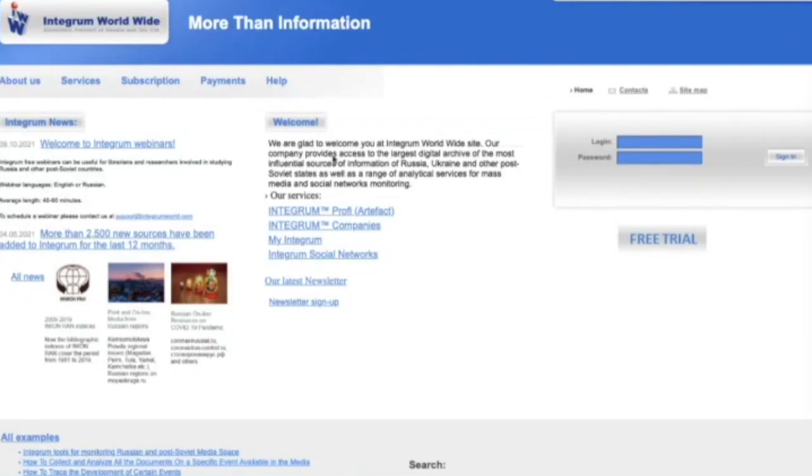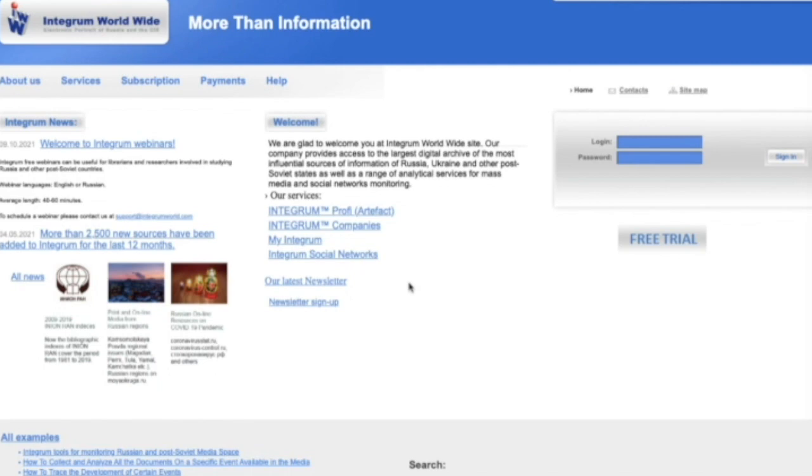Integrum Worldwide provides access to the largest digital archive of 120,000 influential sources of information from Russia, Ukraine and other post-Soviet states, a database of 29 million Russian companies, as well as a range of analytical services for mass media and social networks monitoring. In this short video we would like to give you a quick overview of Integrum Profi Service.